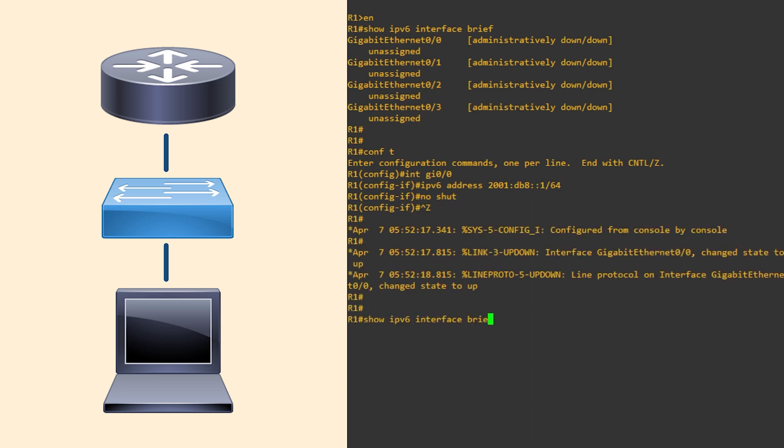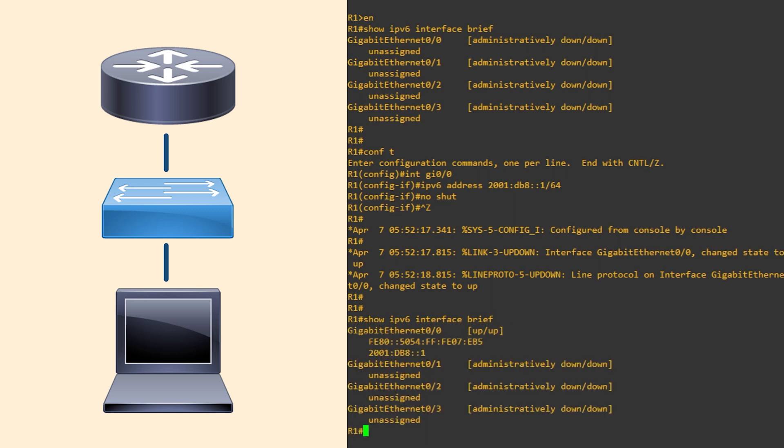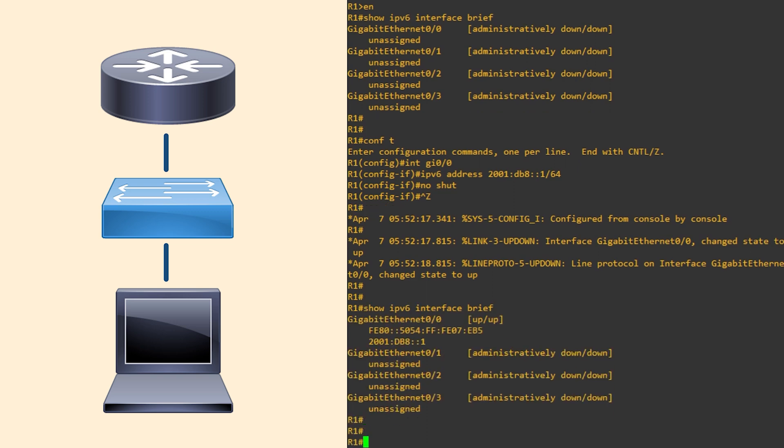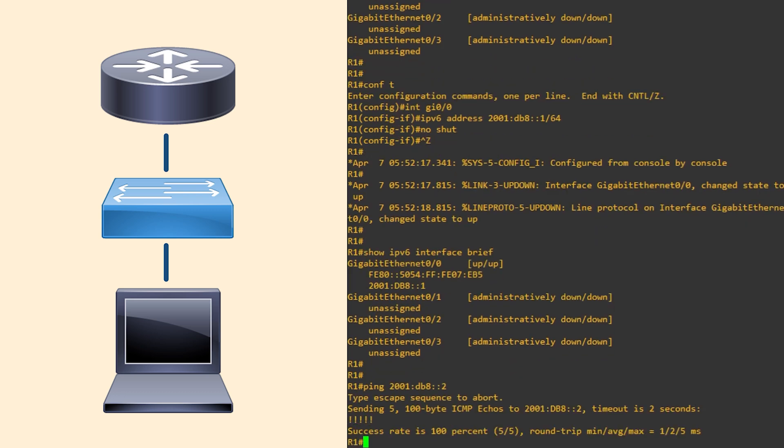Looking at our interface list again, we can see two new IP addresses. One is the global unicast address that we just configured. Of course, we can use this to ping other addresses.